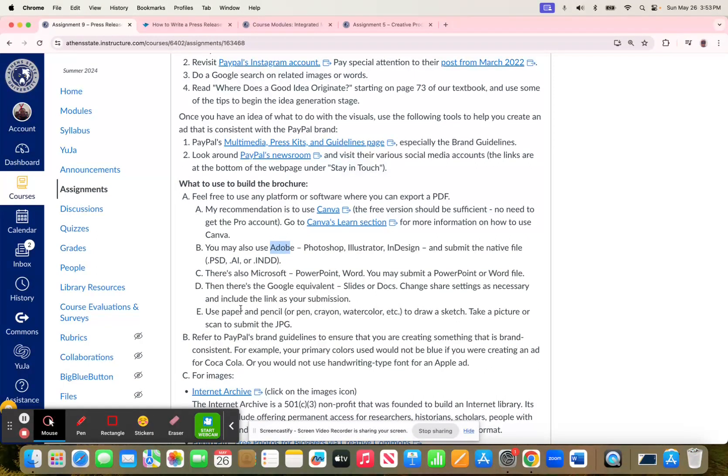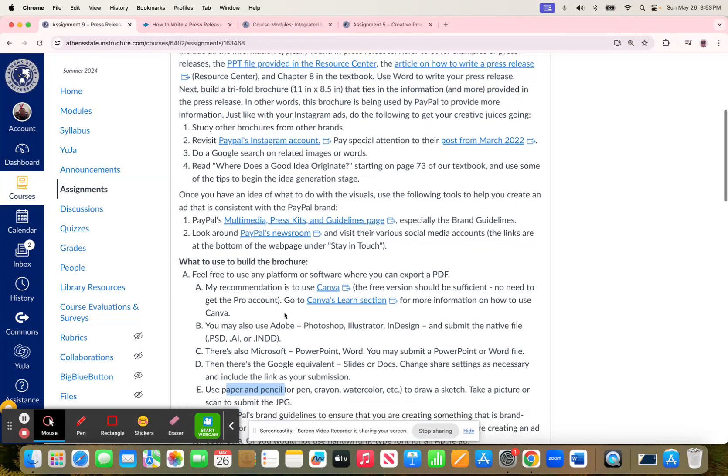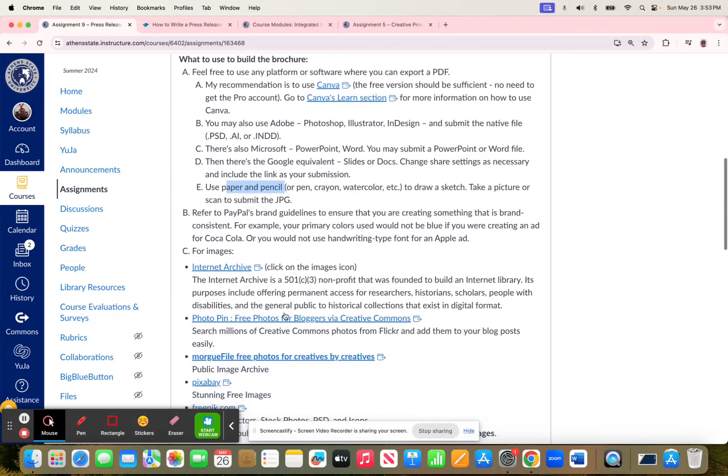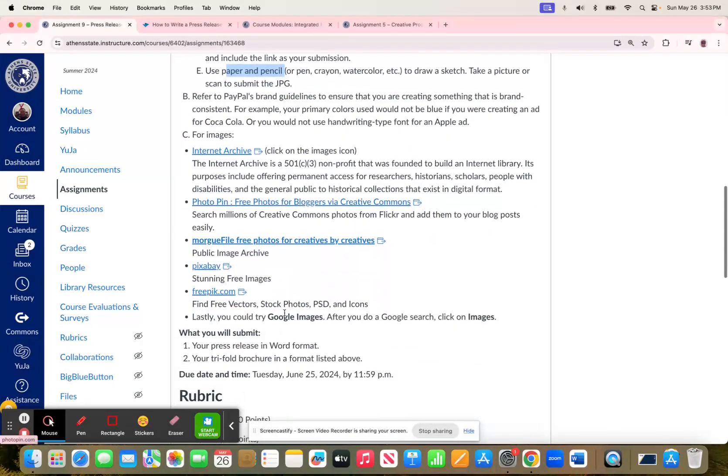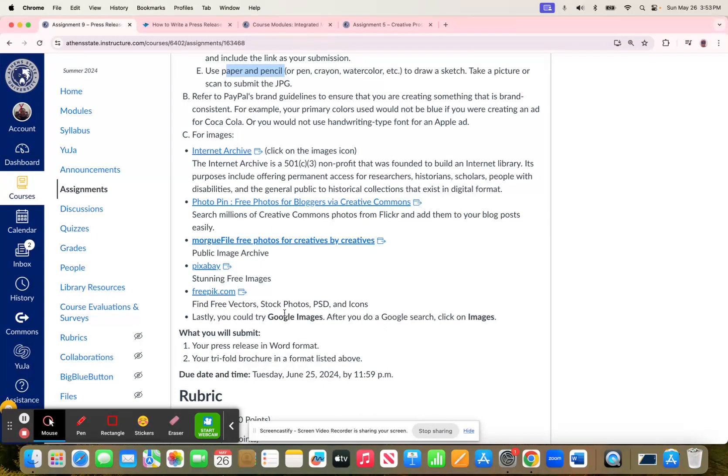You can even do paper and pencil to sketch your ideas. I point you to resources for images if you're looking for images that you want to use for this brochure. Keep in mind as you're working on this brochure the PayPal brand, and whatever typical images they use, the fonts that they use, the colors that they use.